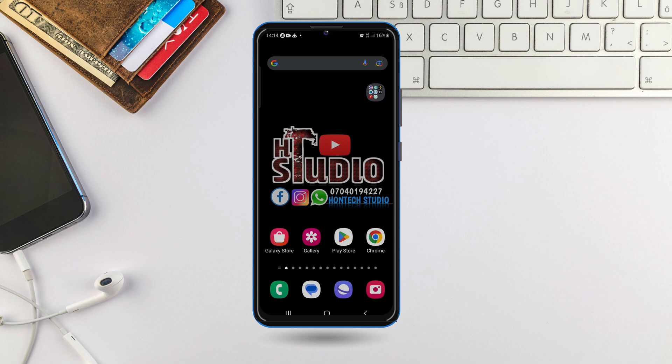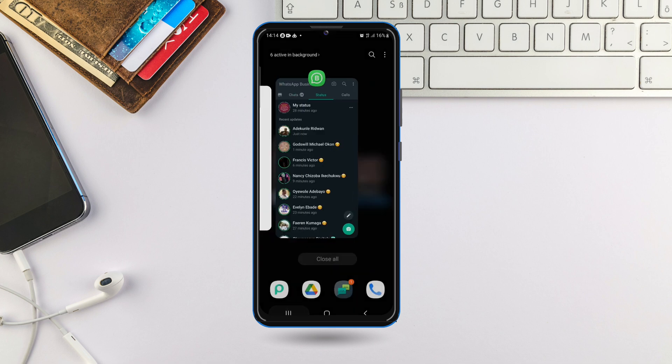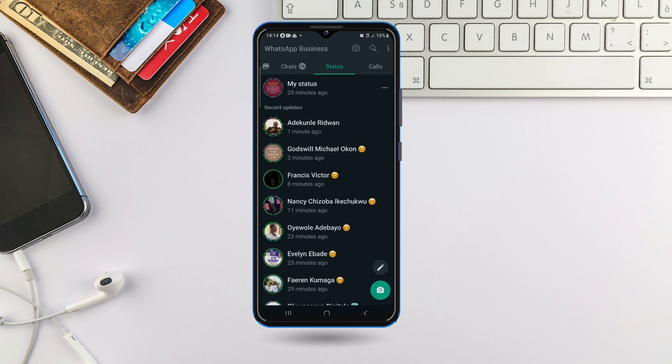With that said, let's quickly get started. The first thing you want to do is open WhatsApp, then come to your status. I'm already in my status here.